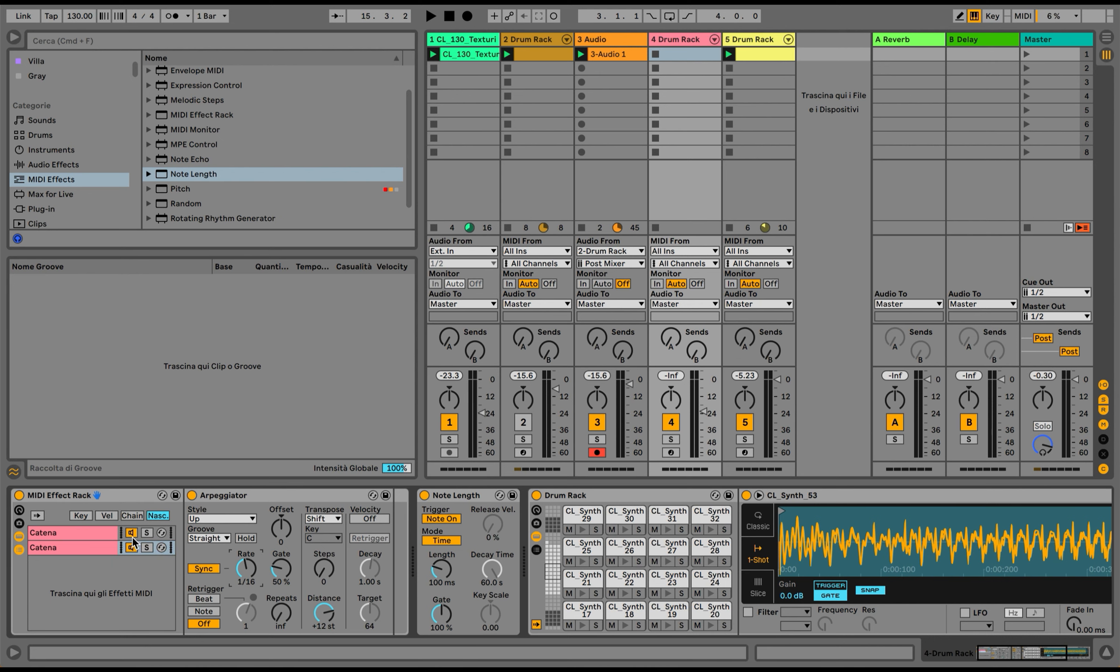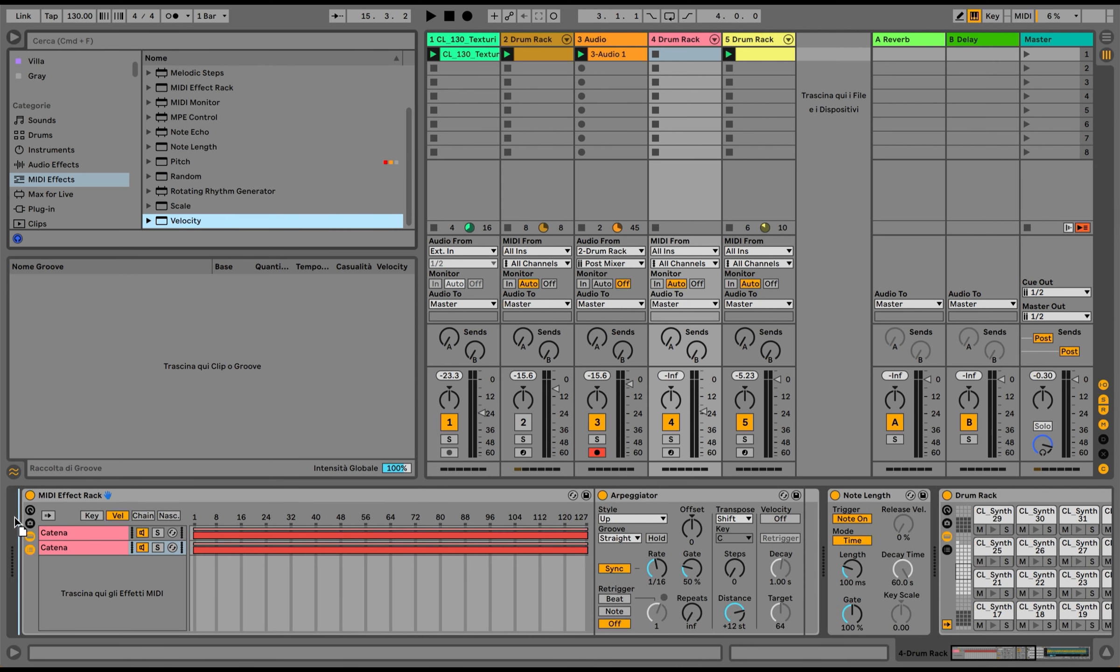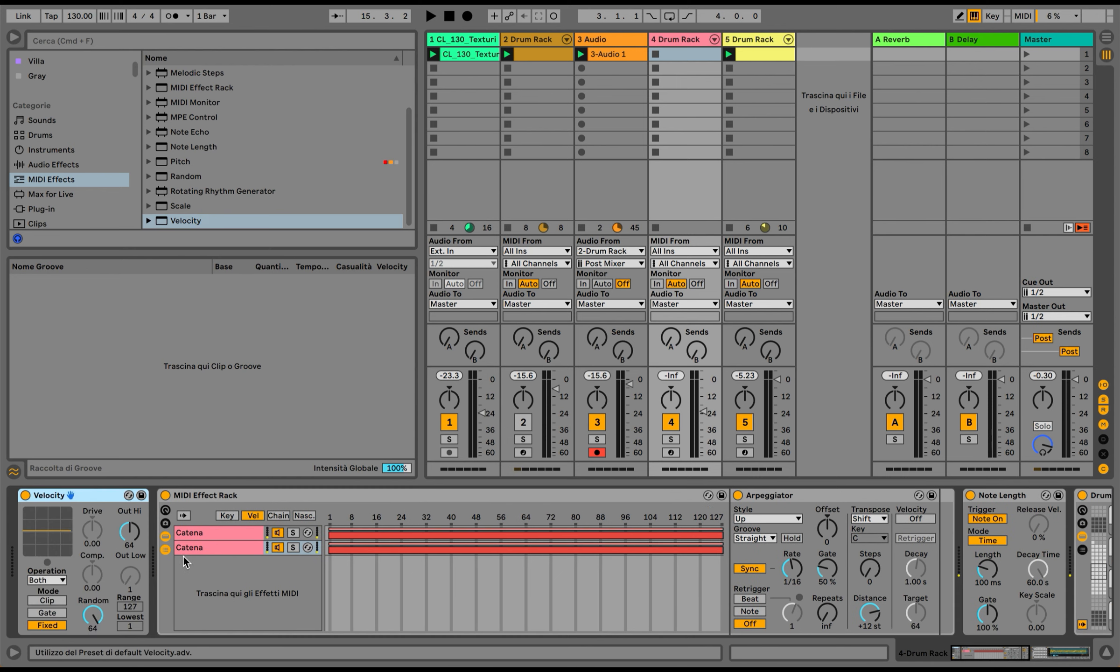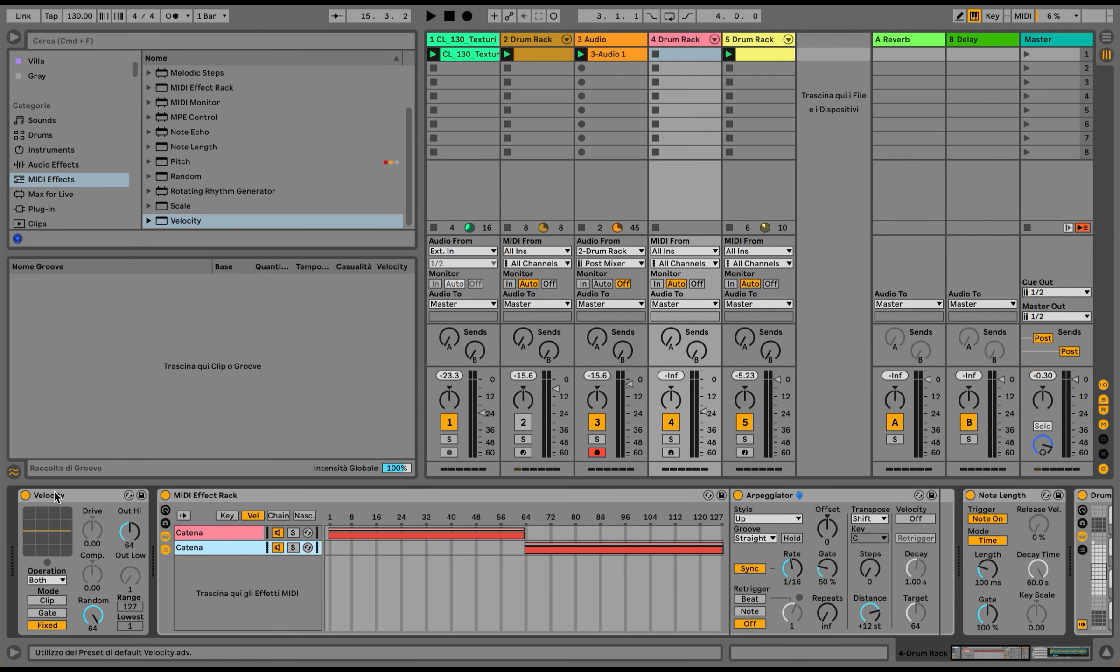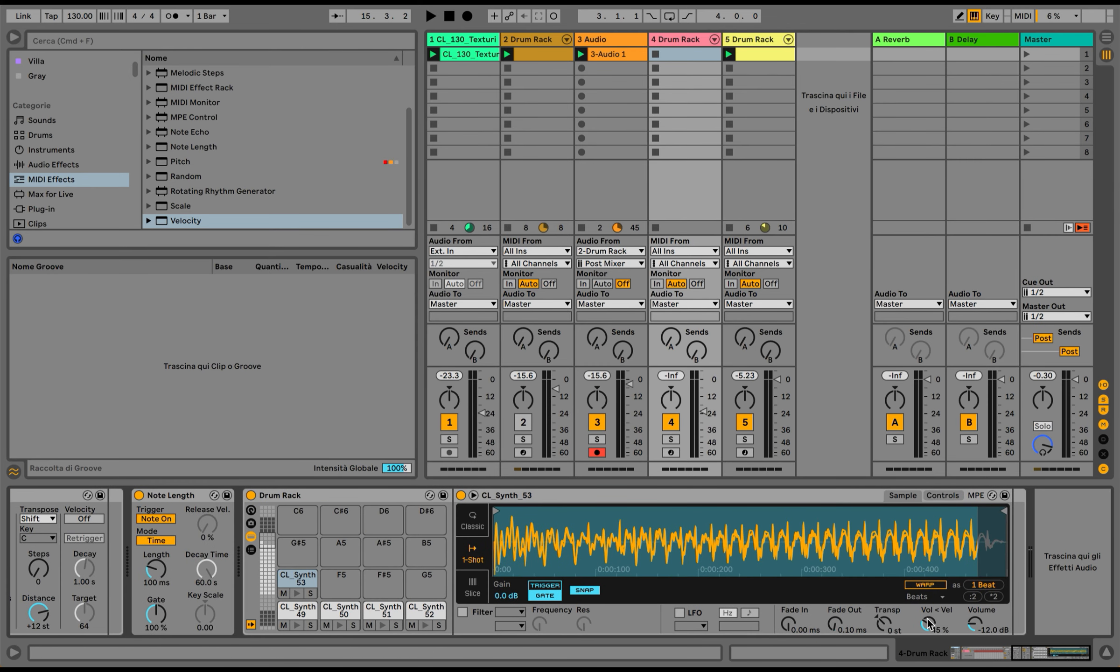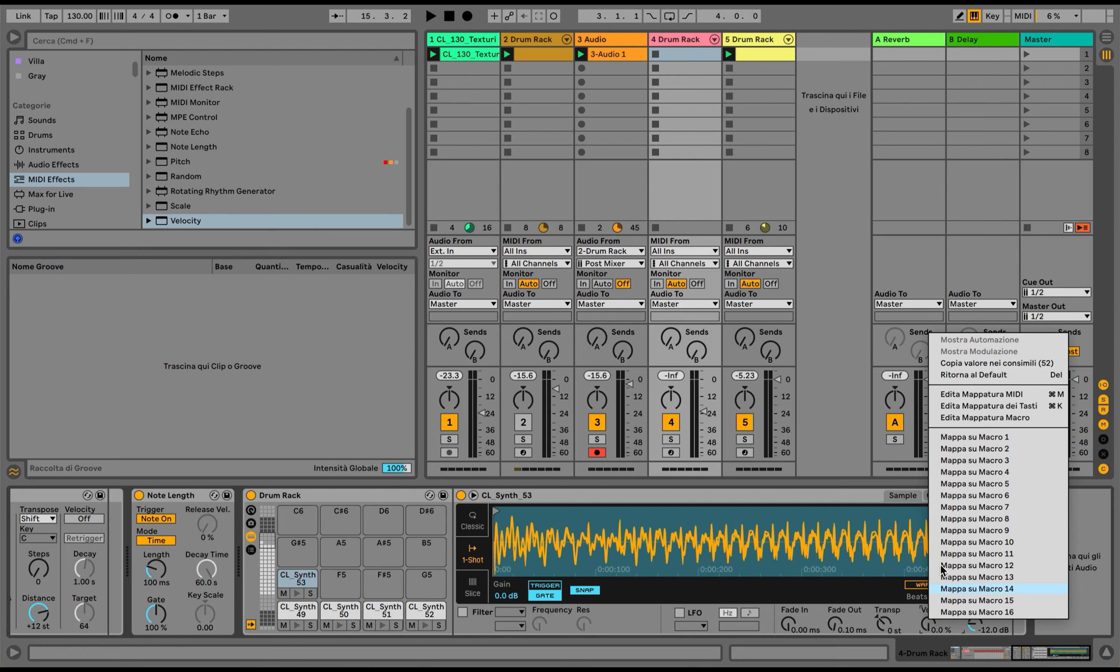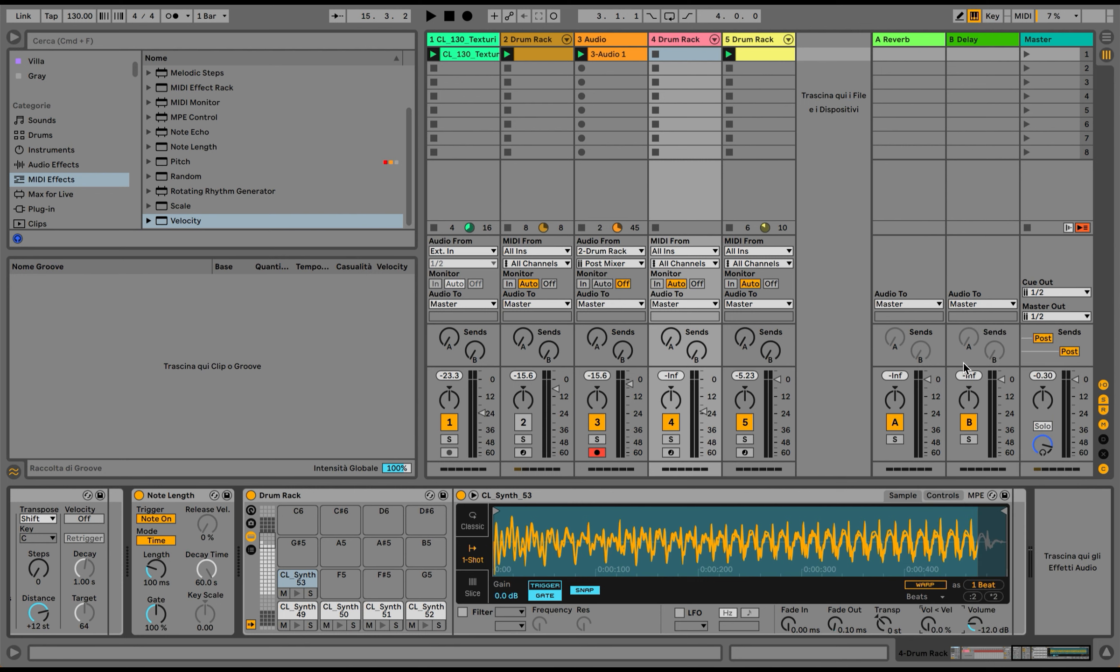I'm going to select the velocity again. One important thing to keep in mind is that generating random velocity values will also affect the volume-to-velocity parameter that's usually used by default by the Simpler. So what I suggest is bring this down to zero, so the velocity value won't affect the volume, and you're going to copy the value to the other drum pads of the drum rack too.